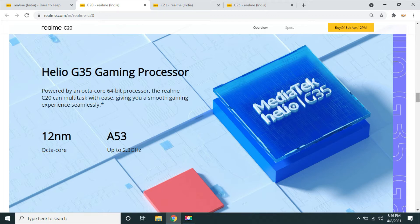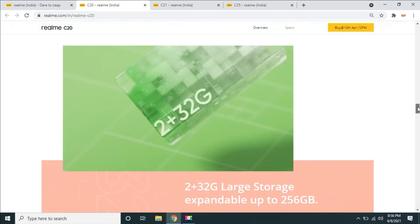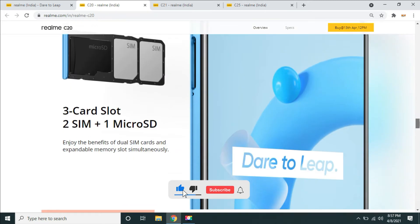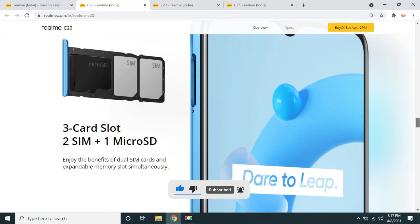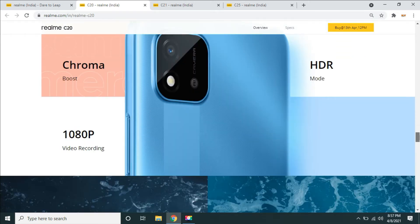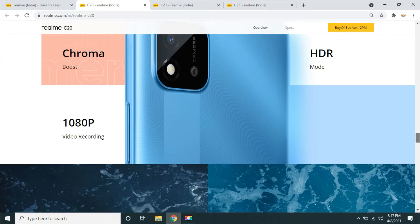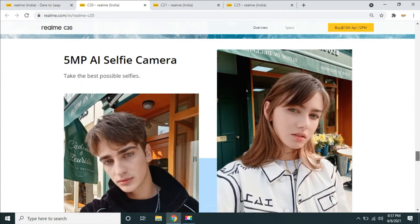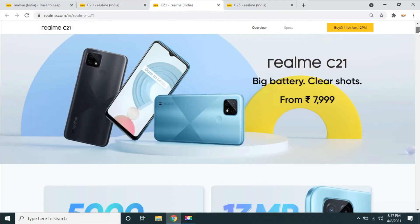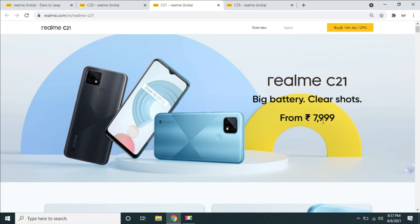This is one variant: 2GB RAM plus 32GB internal. Mobile price will be 7,000 rupees. External memory can be expanded up to 256GB using the 3 card slots. There is an 8MP camera with chroma boost, 1080p video recording, HDR mode, and a 5MP selfie camera. The price of realme C20 is 8,000 rupees.